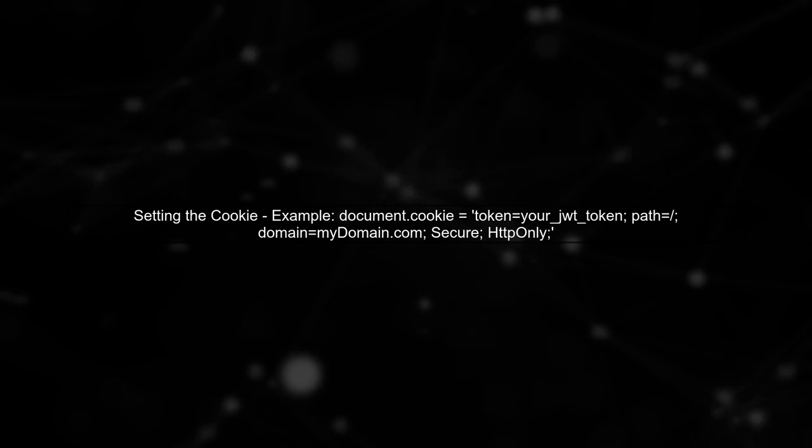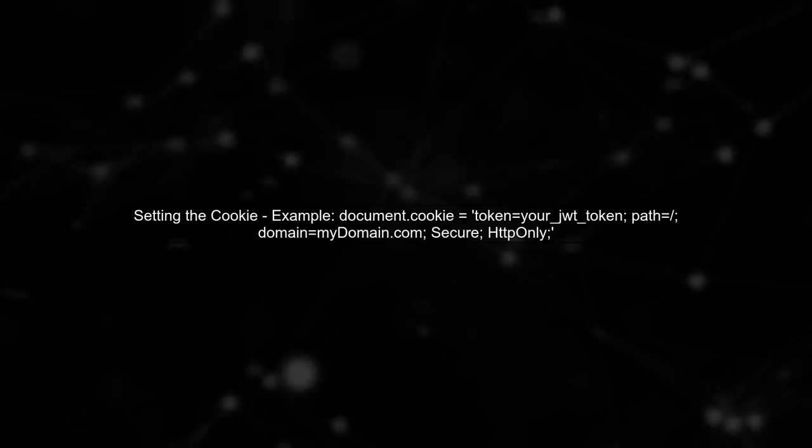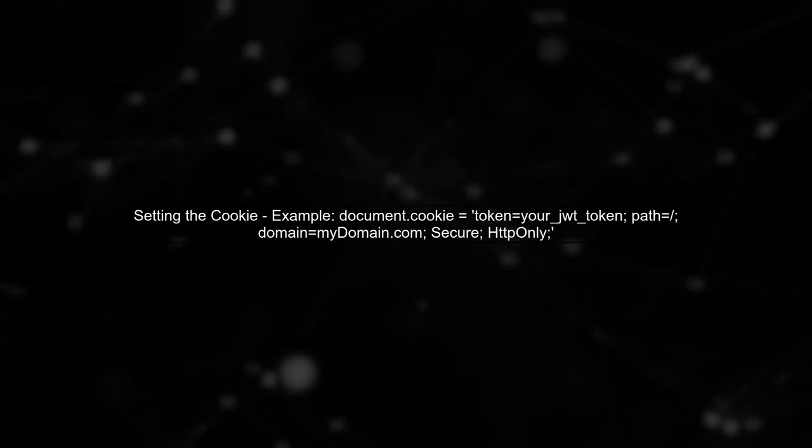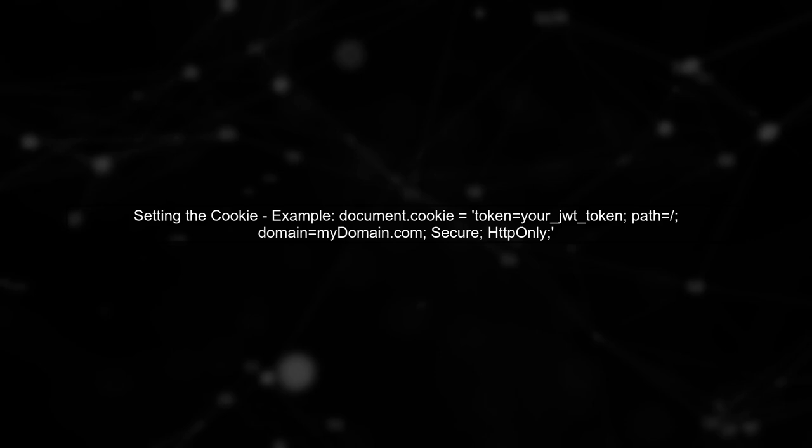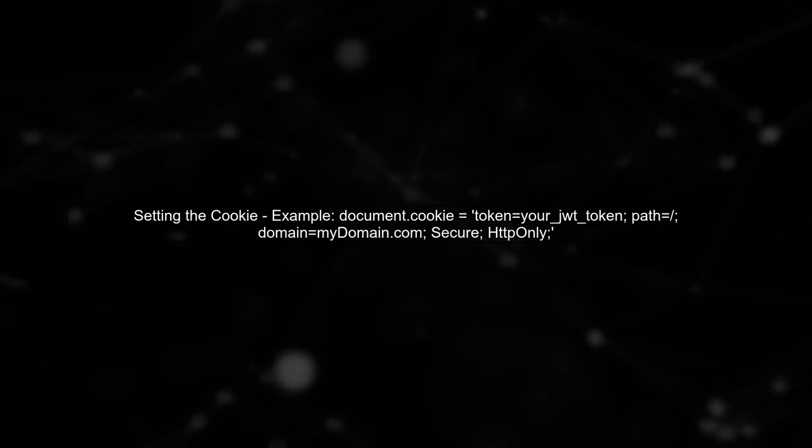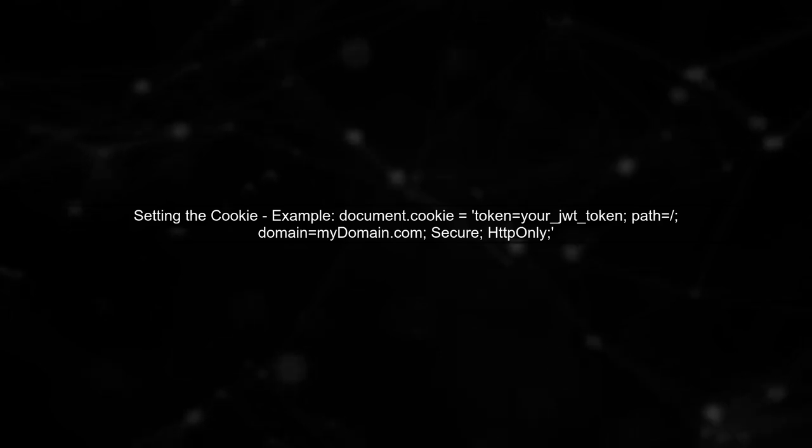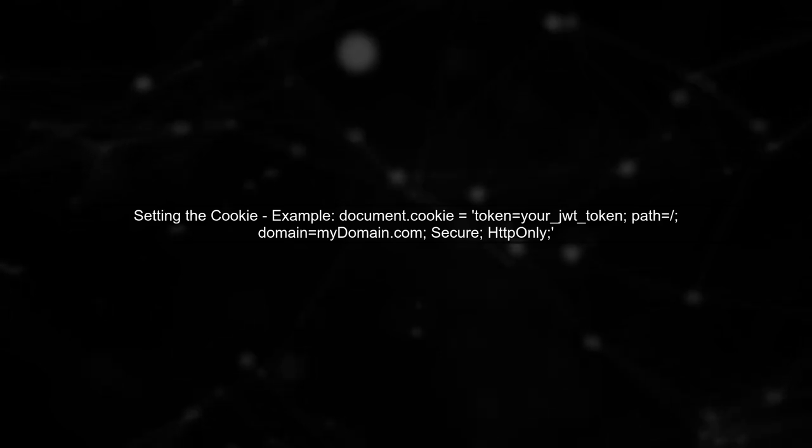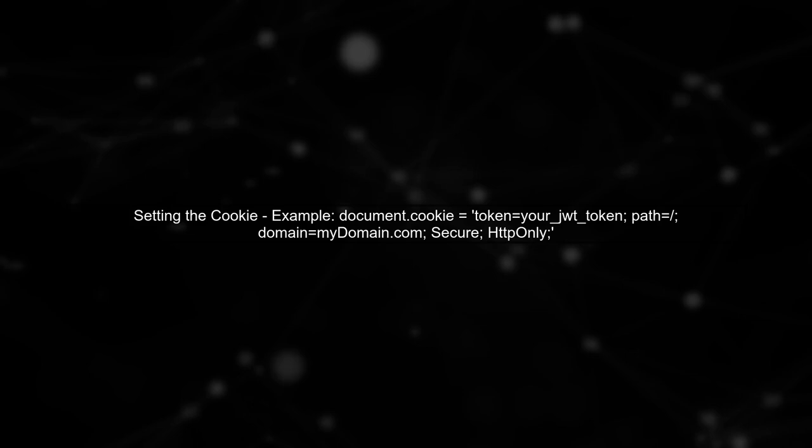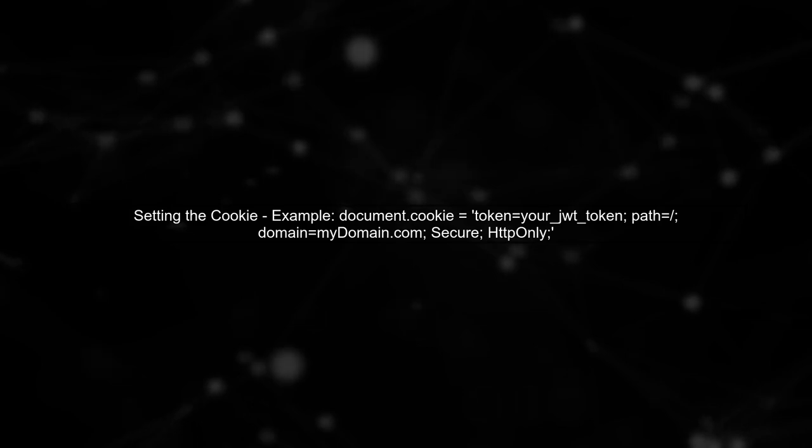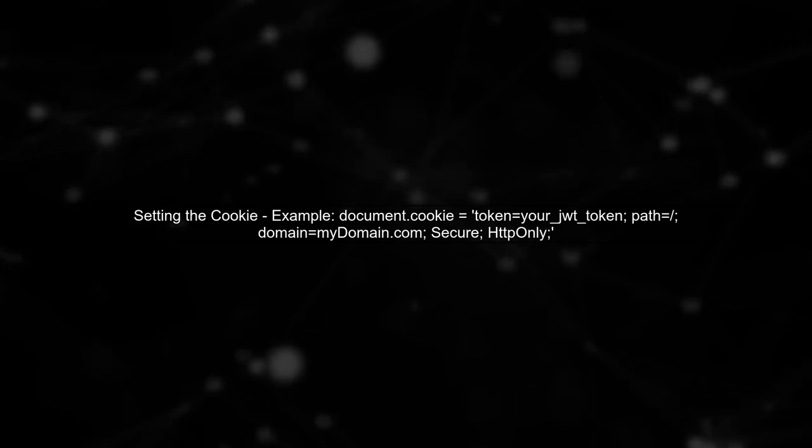To implement this, when the user logs in, you can set a cookie with the JWT token. Make sure to configure the cookie with the appropriate attributes, such as HttpOnly and Secure, to enhance security.